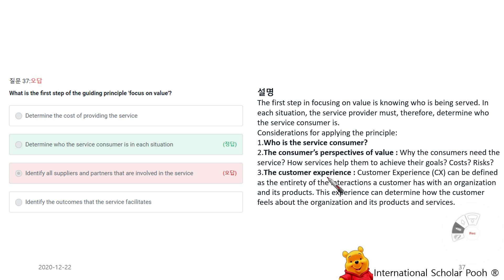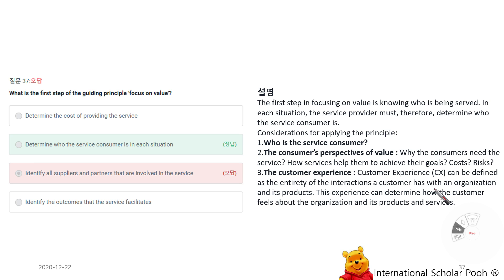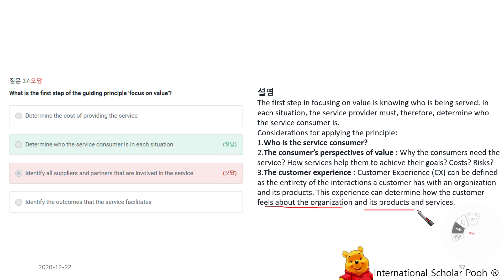The customer experience can be defined as the entirety of the interactions a customer has with an organization and its products and services.